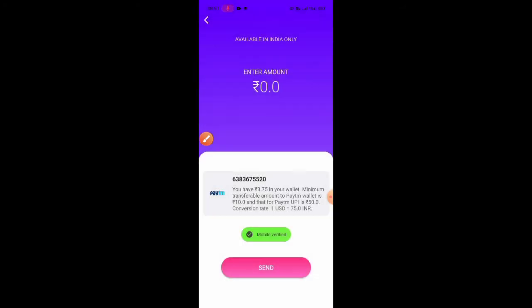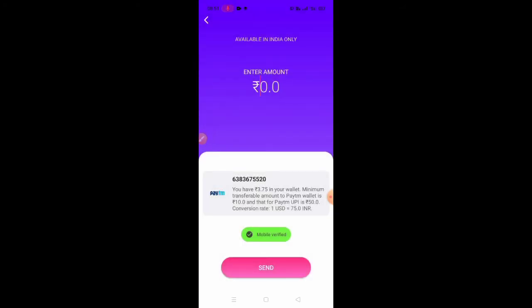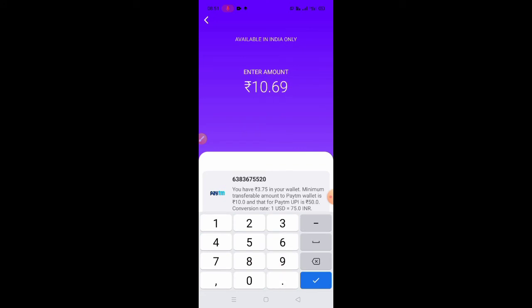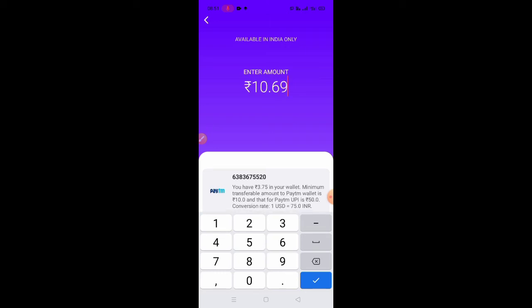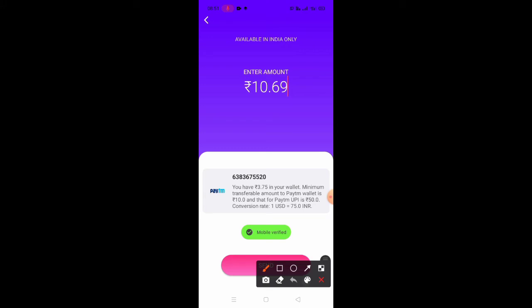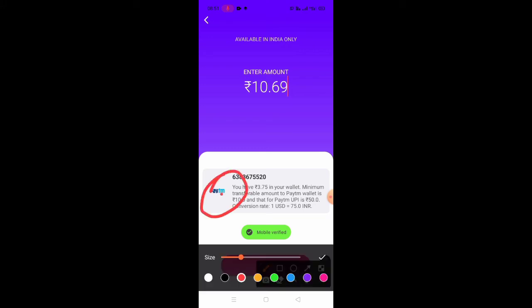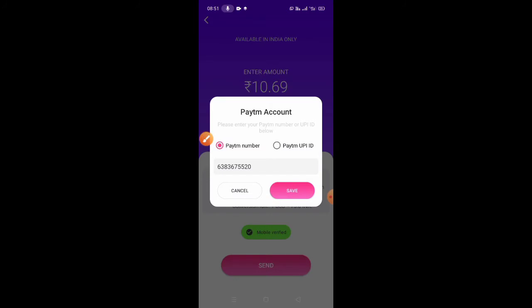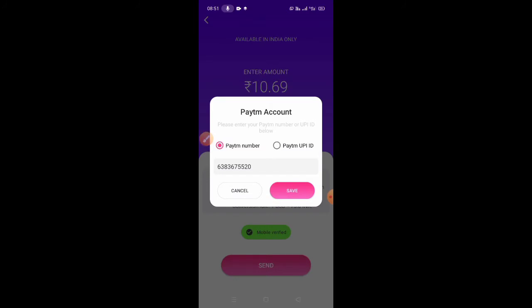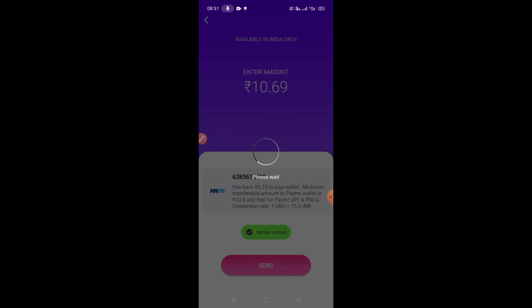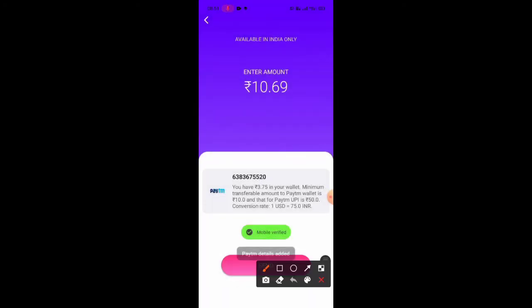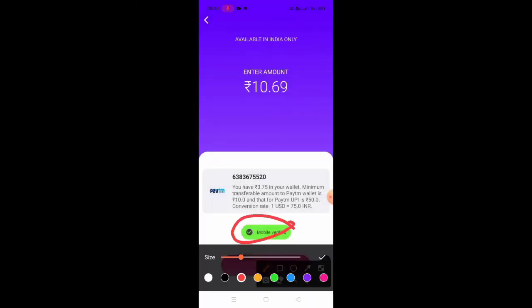If you click on the Pay Team page, you can navigate through the Pay Team page. Now click on the Pay Team page. As you click on the payment page, you can verify the PayPal address.